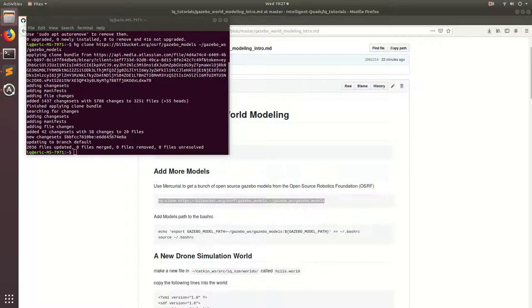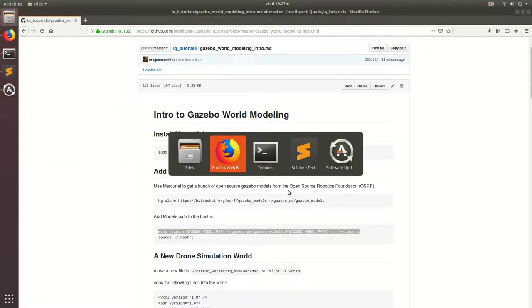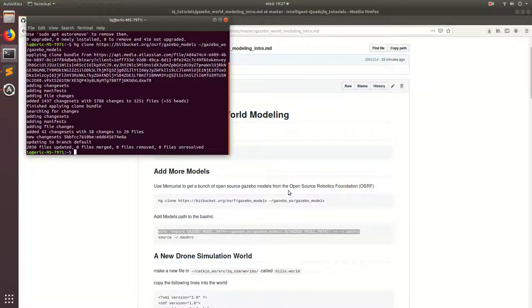Now all the Gazebo models are downloaded, but we need to tell Gazebo where it can find all the different models. So we're going to have to add this line to our Gazebo models path variable, and we're going to do that by adding this line to the BashRC. So just go ahead, copy that in, and run this in the terminal.